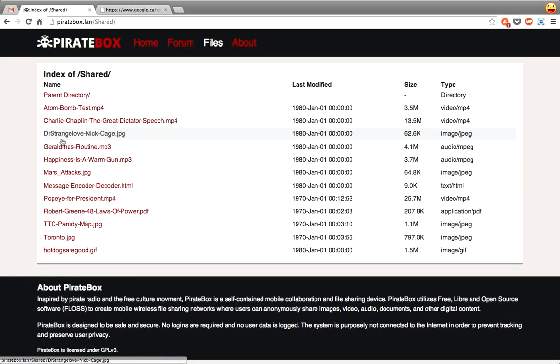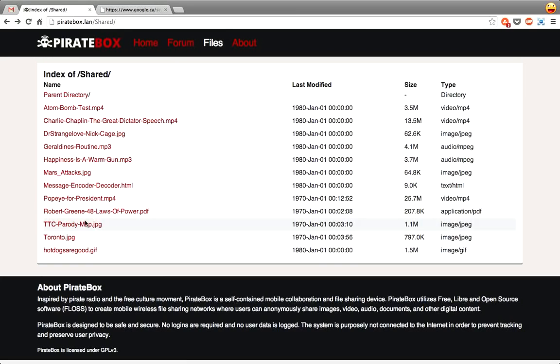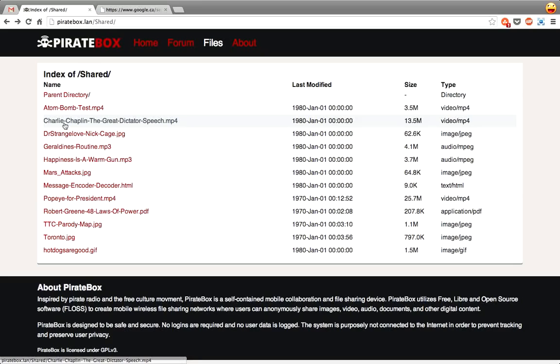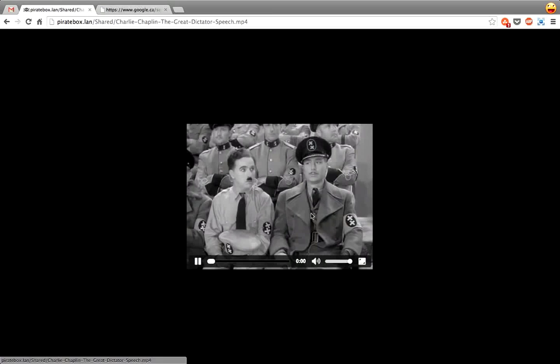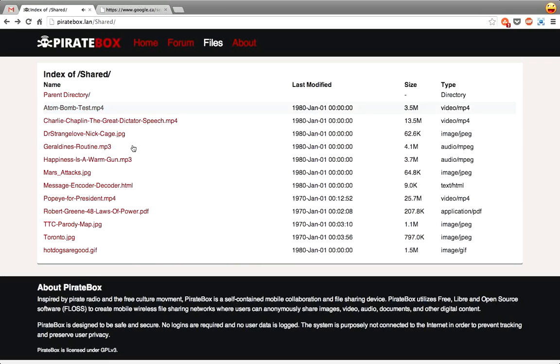So you can see I've uploaded Dr. Strangelove as Nick Cage. Also, a bit of a classic of Charlie Chaplin, The Great Dictator's Speech. There's that on here so you can watch that. The dictator of Tomainia.